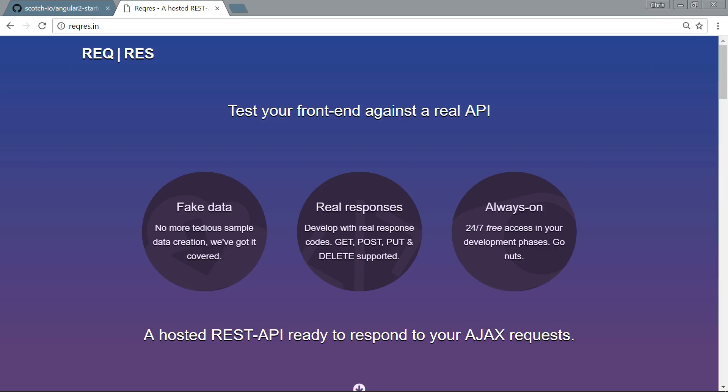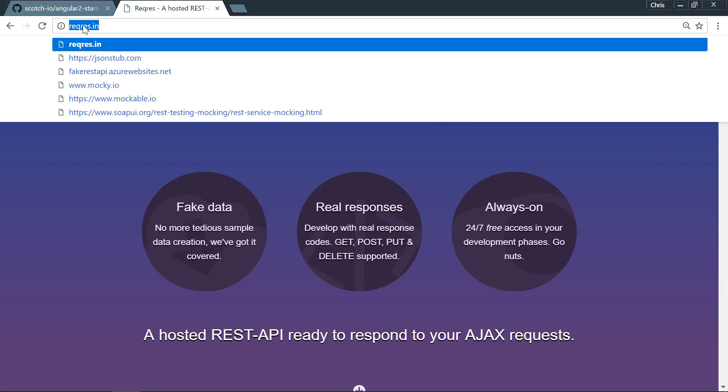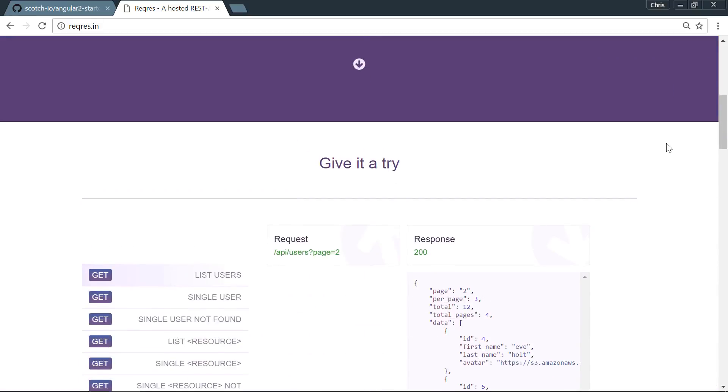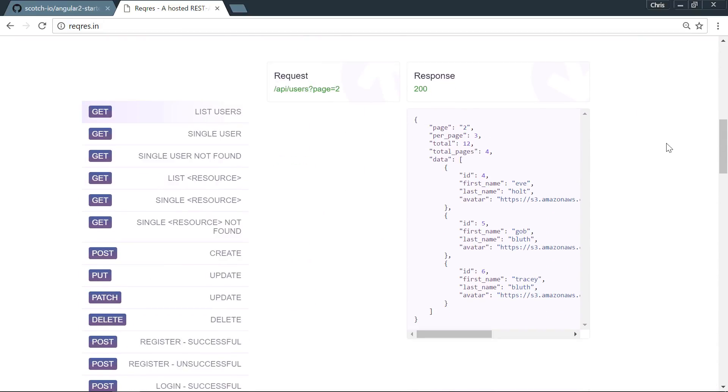We're going to use this website here called reqres.in and what they do is they just give us a really quick fake API that we're going to be able to hit with our HTTP library and treat it like we would a real API. If we scroll down here at reqres.in we can see all of the different things that this API provides us.